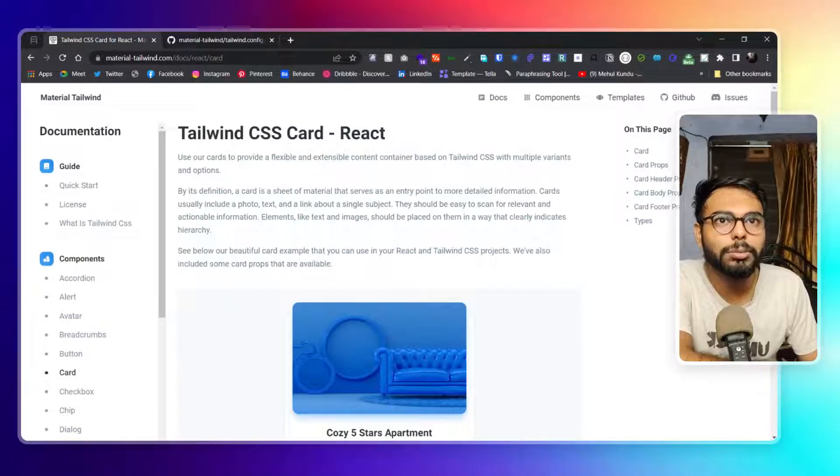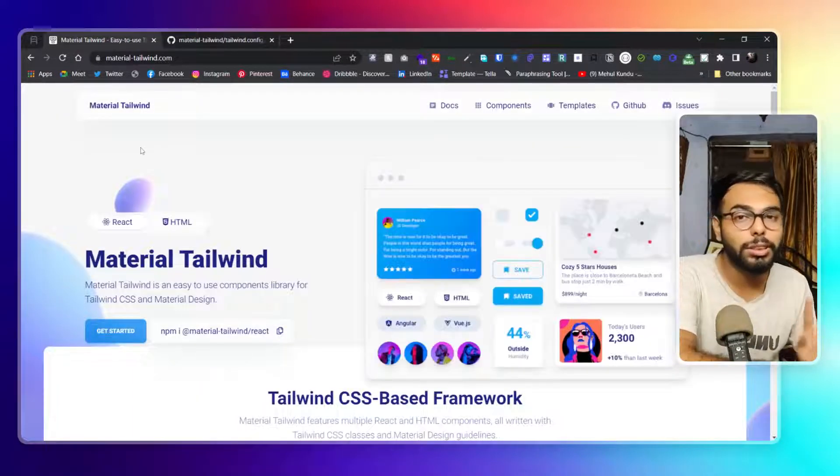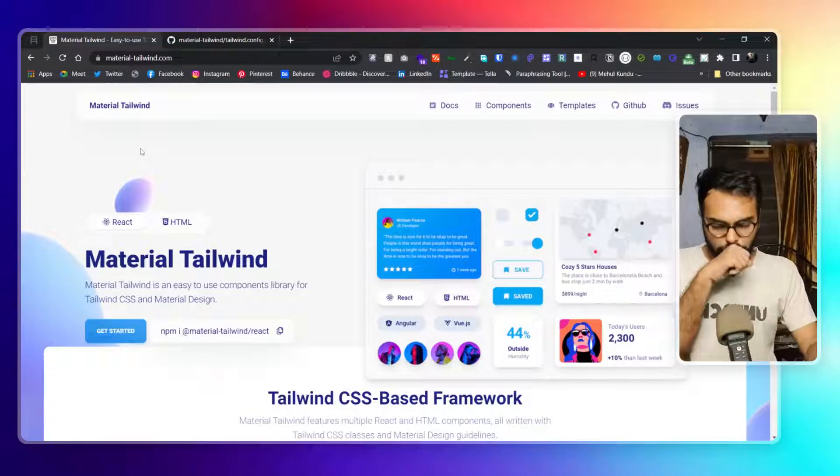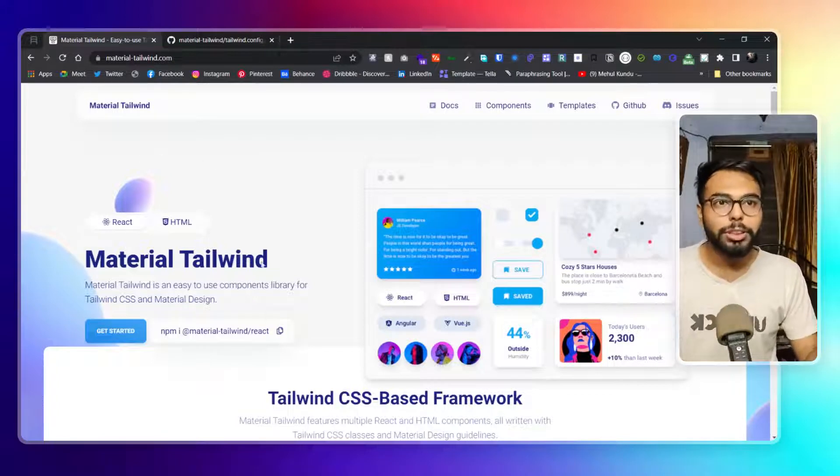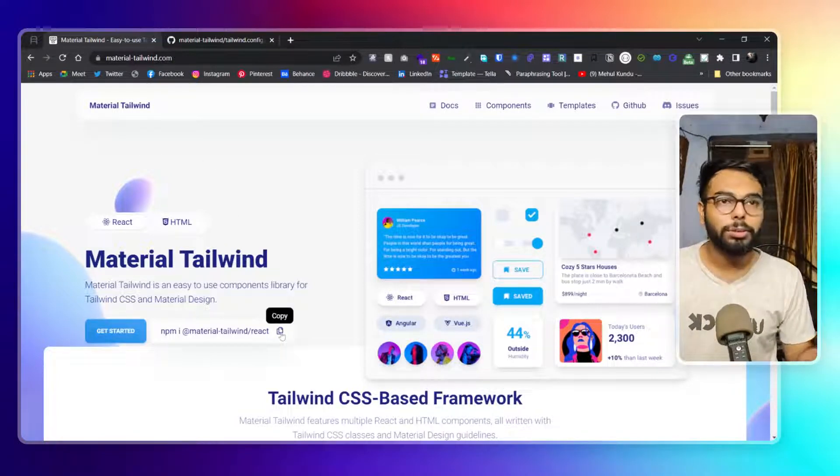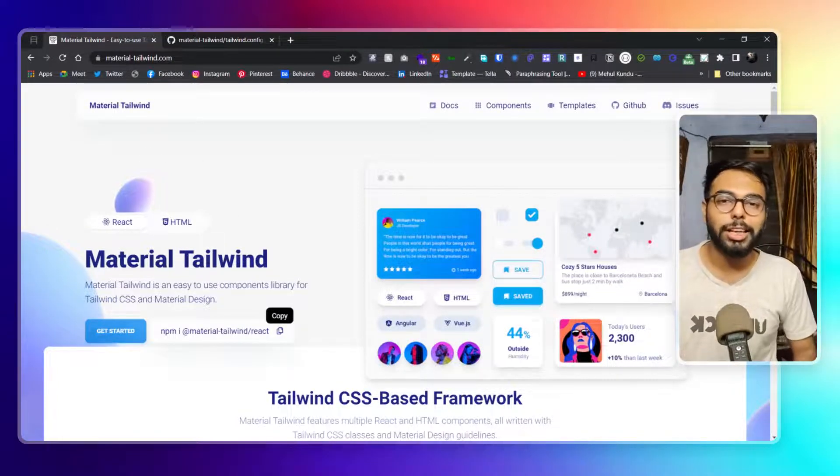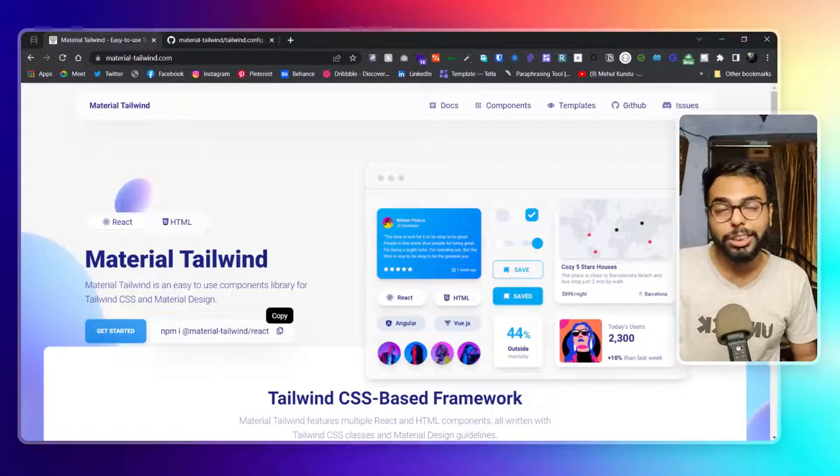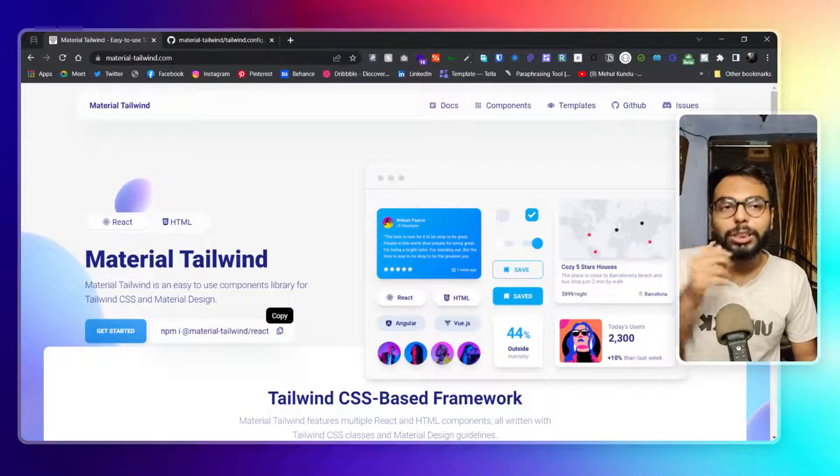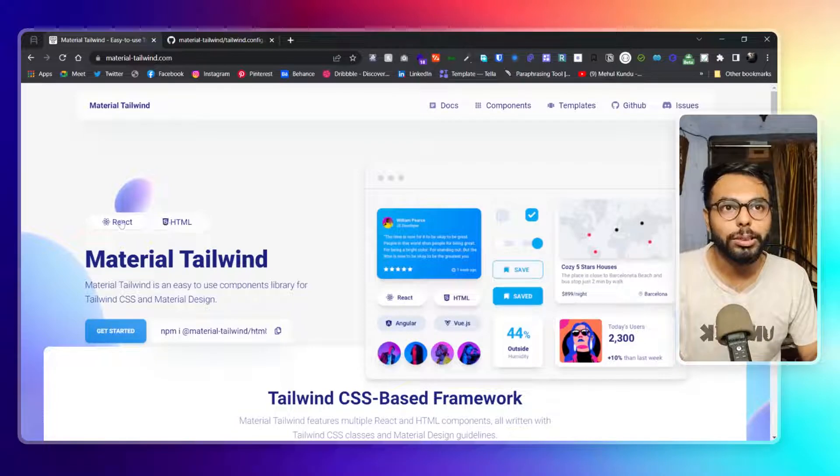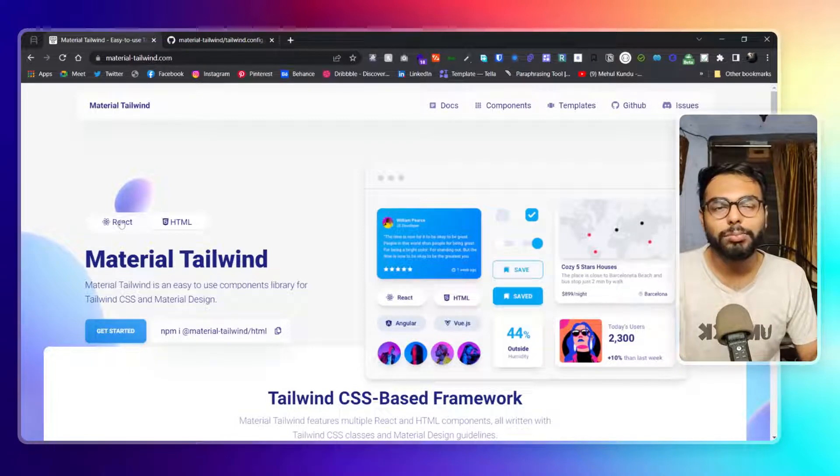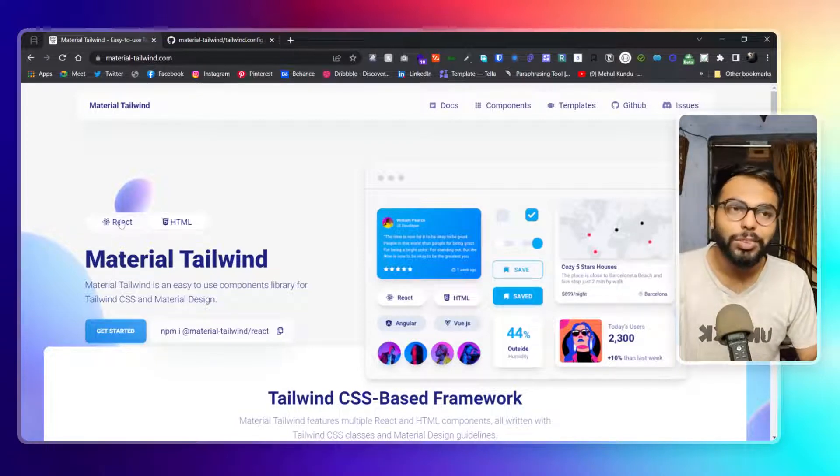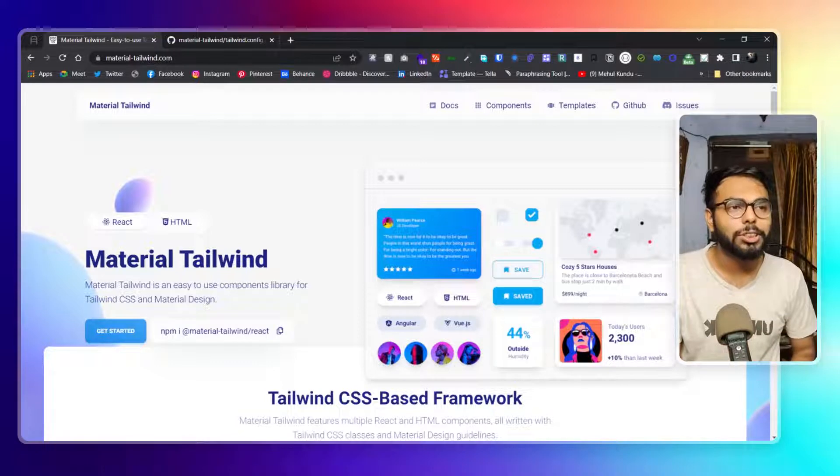That's basically about this website. This is not a tutorial video. You can simply copy this link and start using it in your React project, and obviously same goes for the HTML ones. You just have to try it. That's basically it for this video.